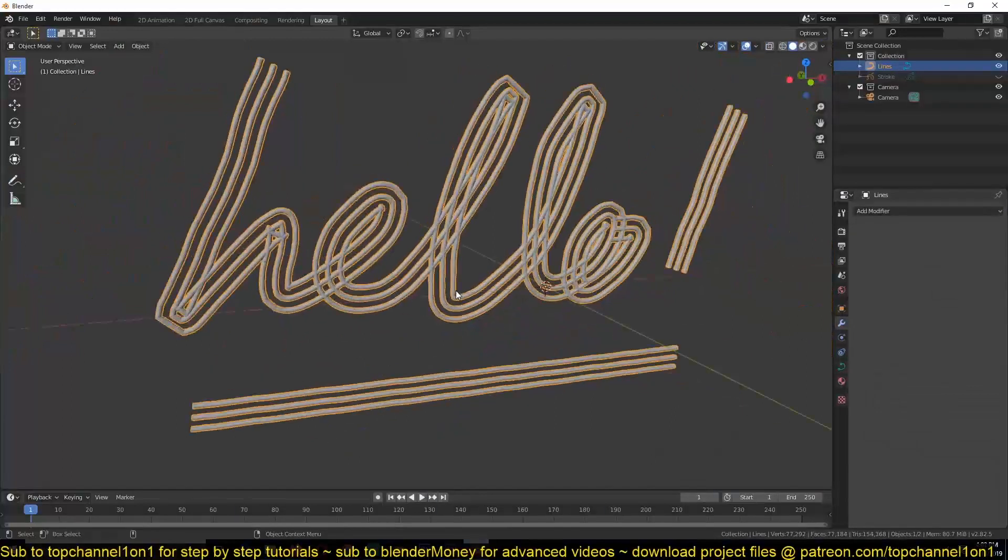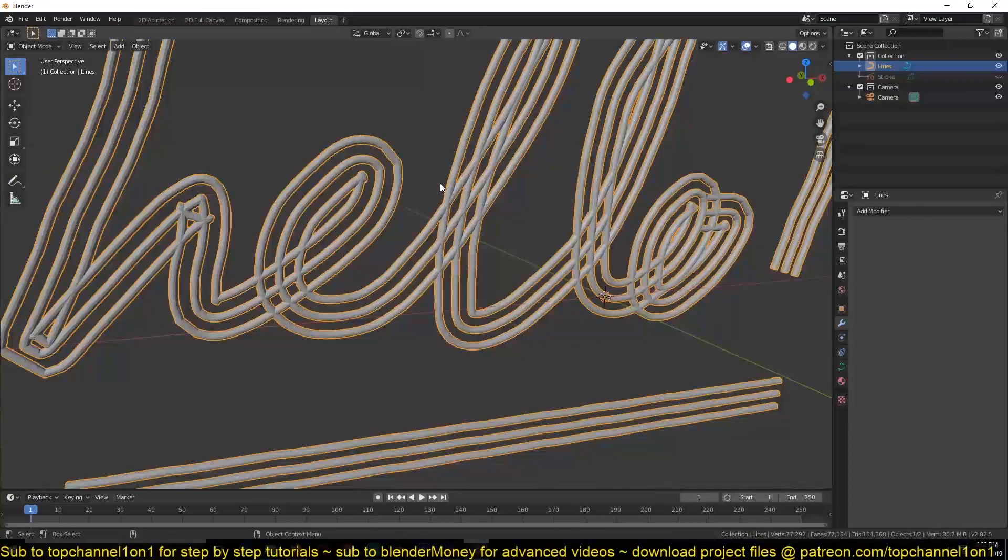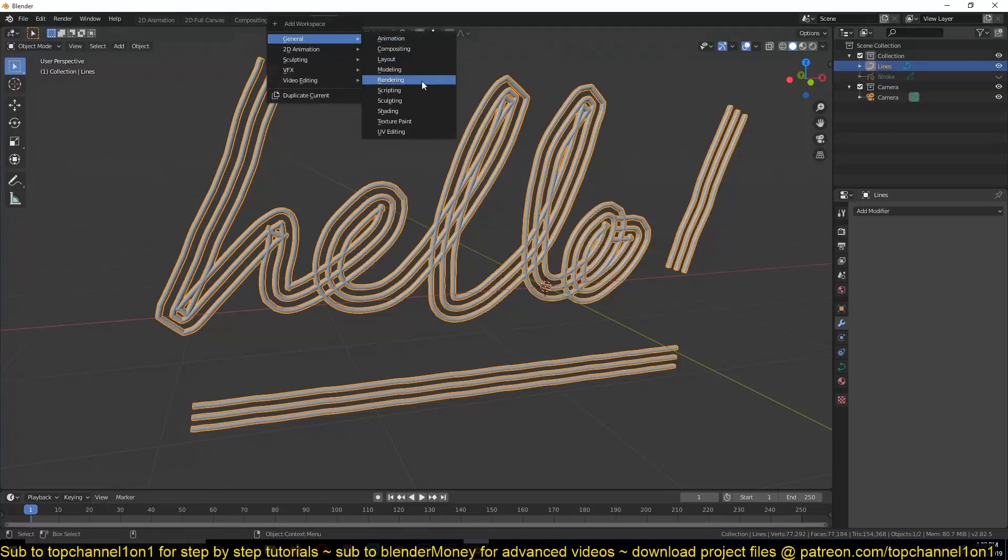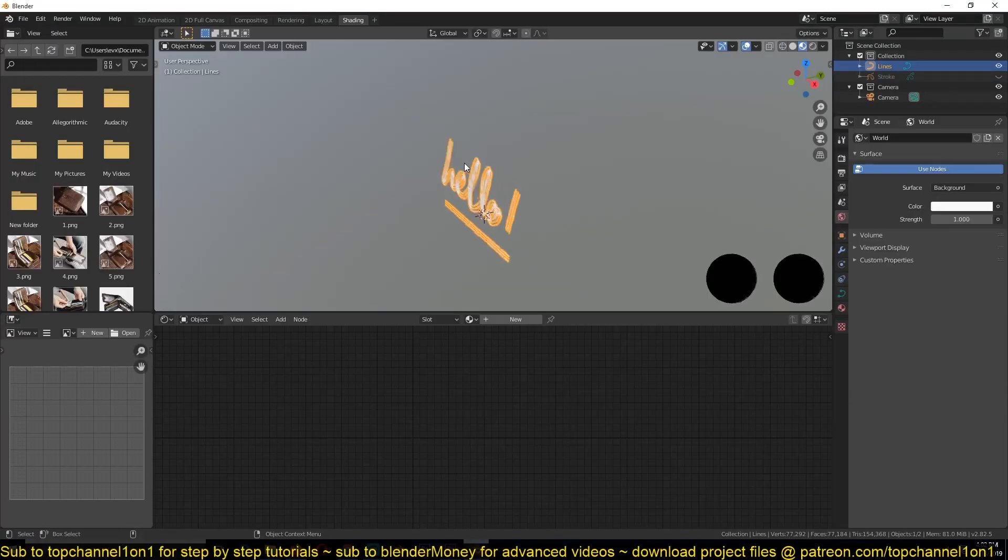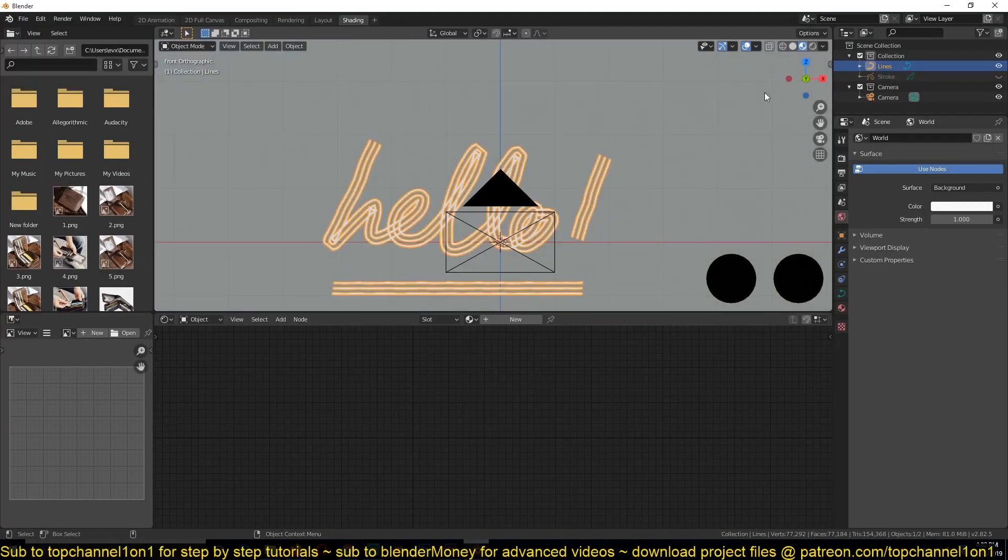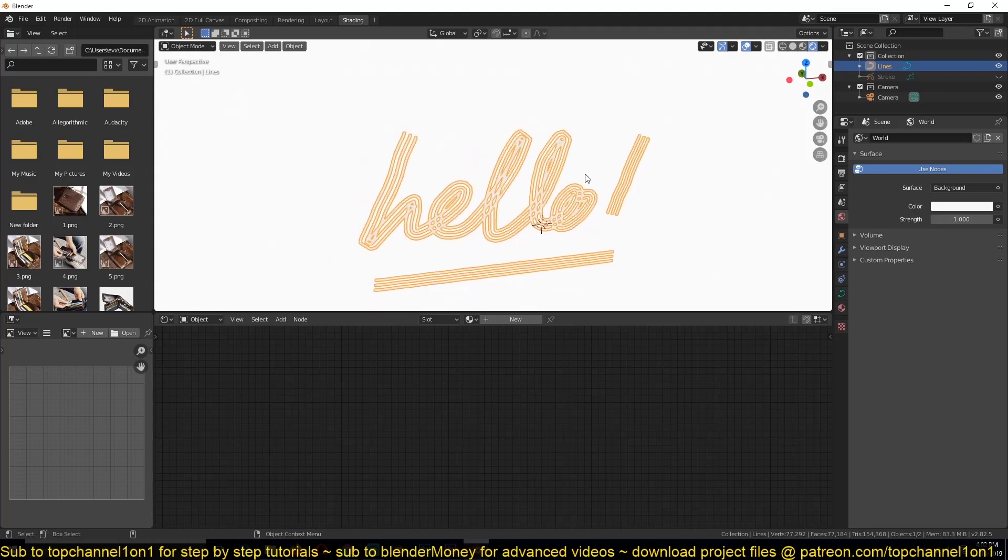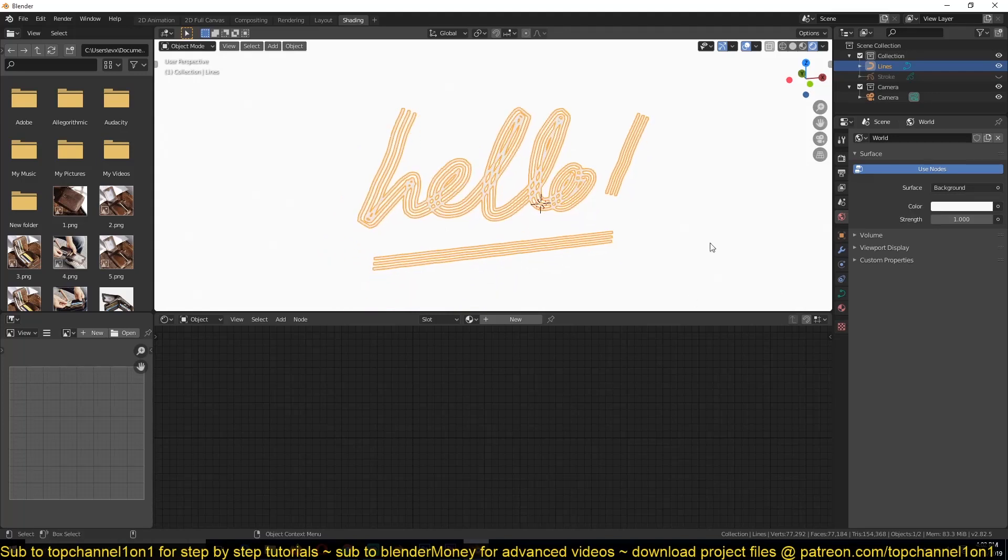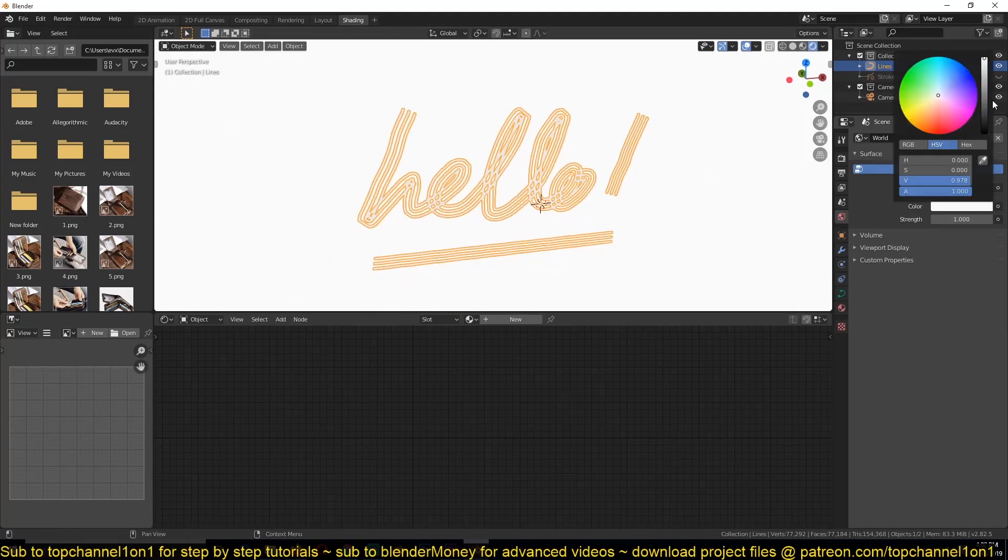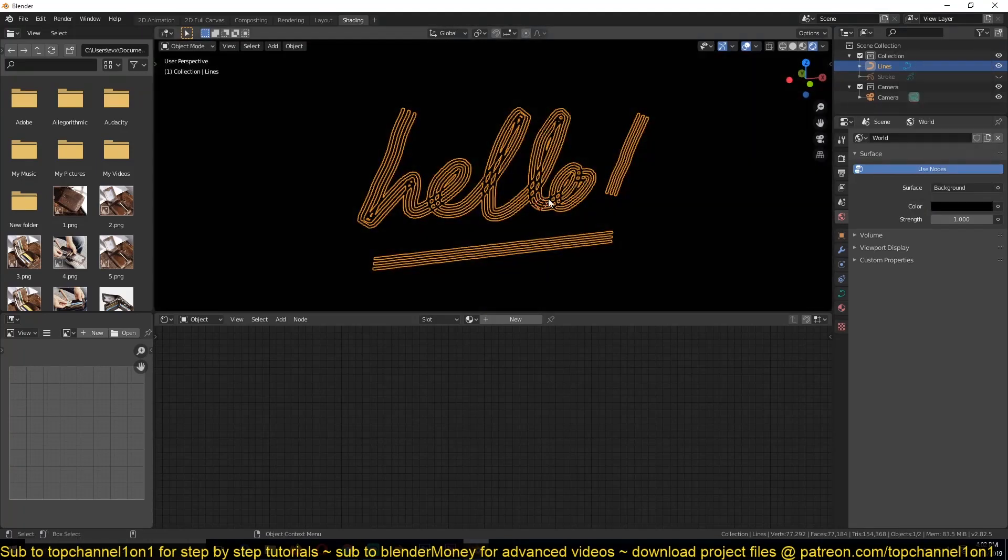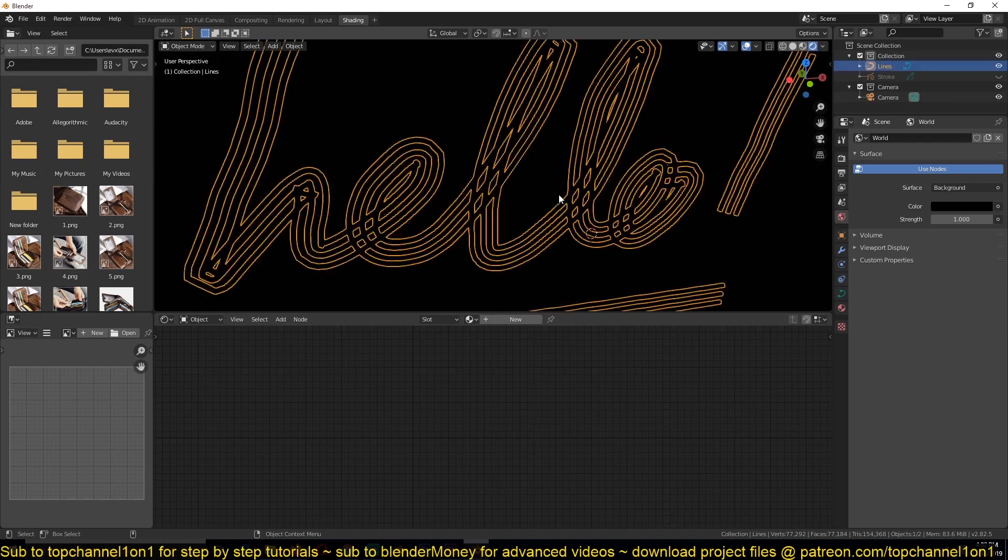So then I can go in and give this some bevel to give it some bit of thickness. And now what we can do after we have done with this is go into the shading layout and apply some materials.